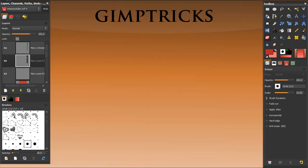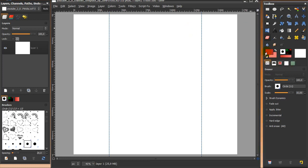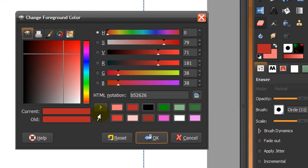The first thing you need is a template and I will leave a link in the description to this template. Do download it because you're going to need it, and when you've got it you can easily follow this tutorial. The first thing you need to do is make your foreground color red — that's B52626.